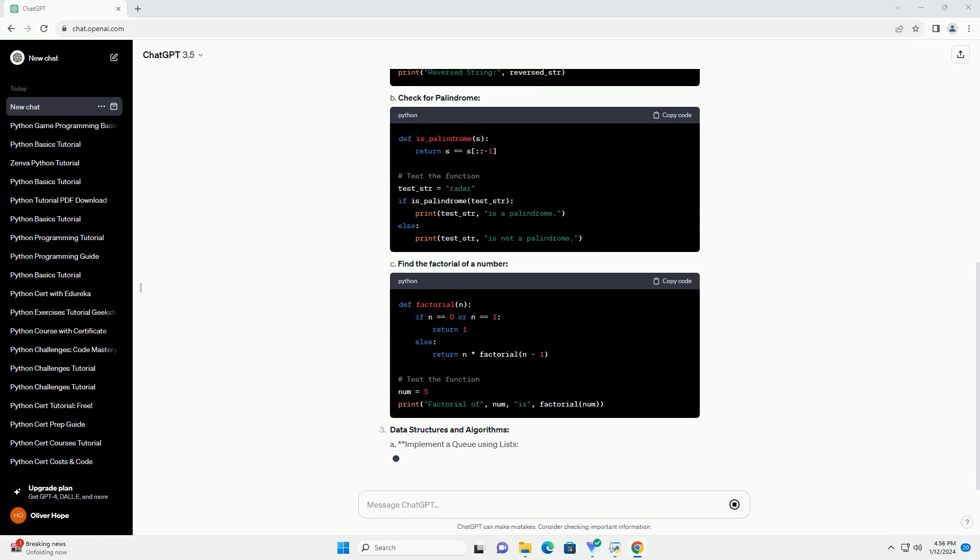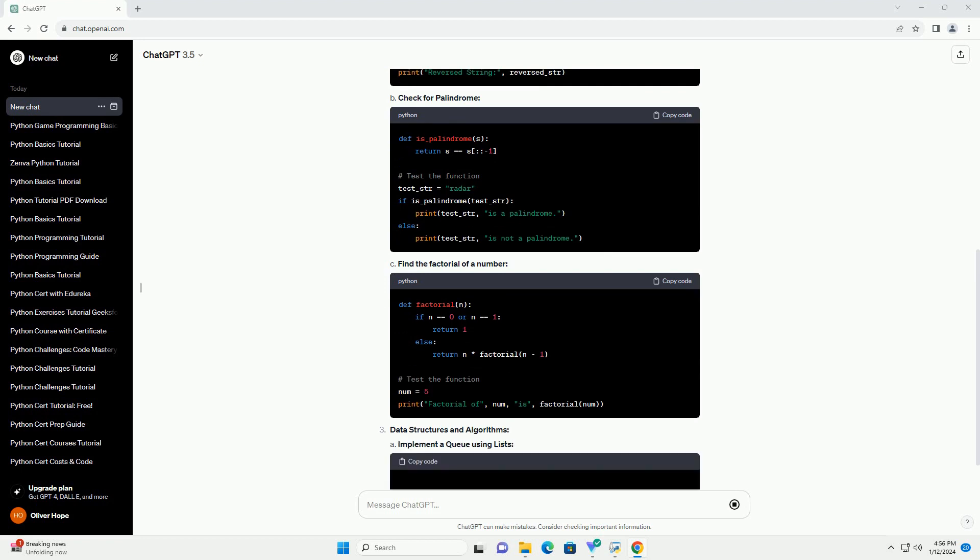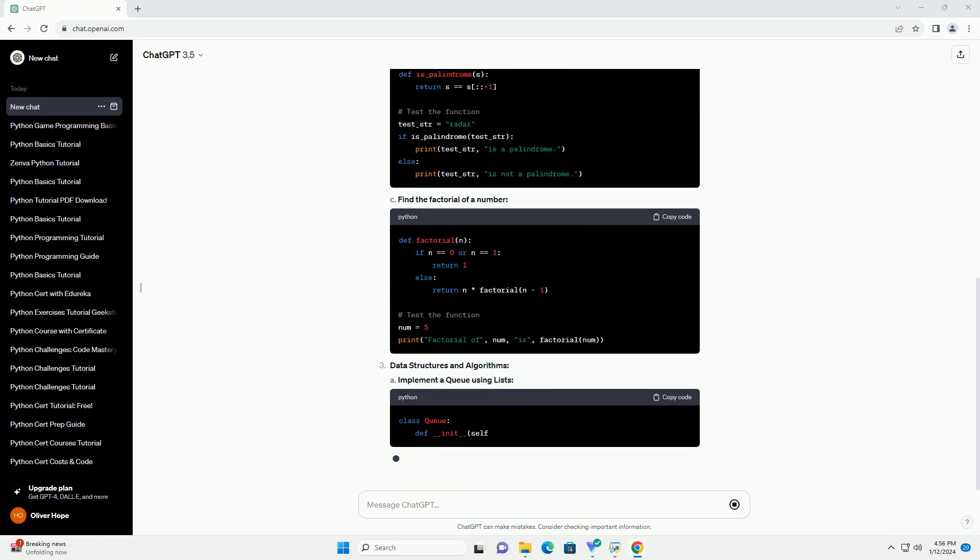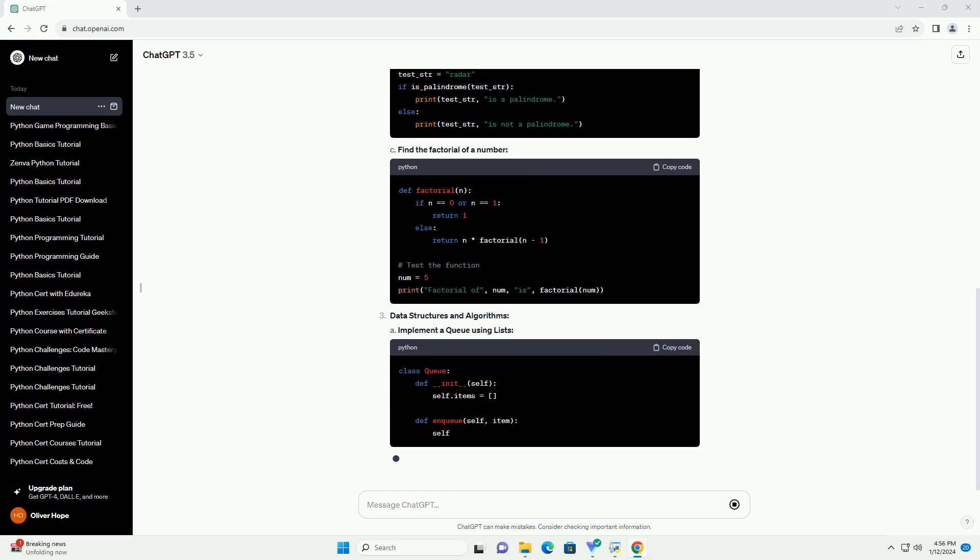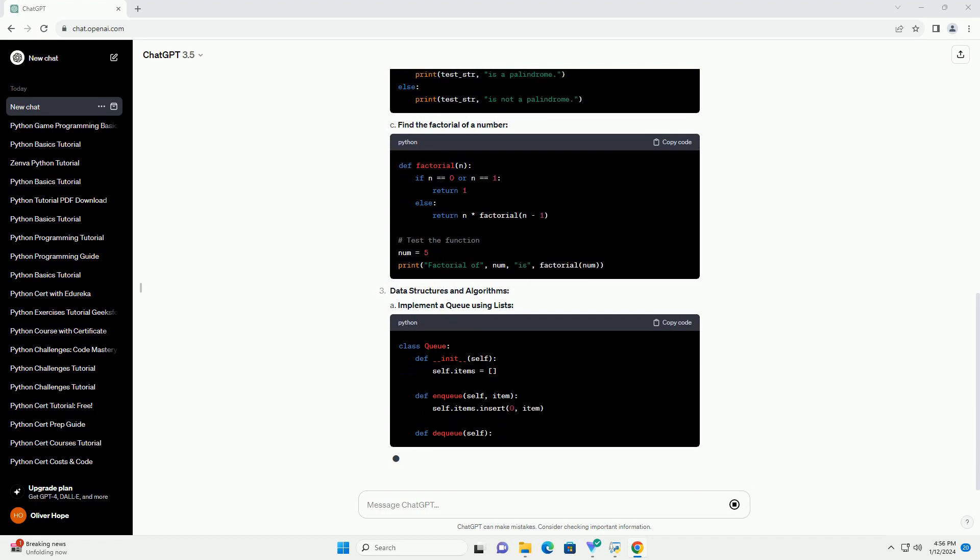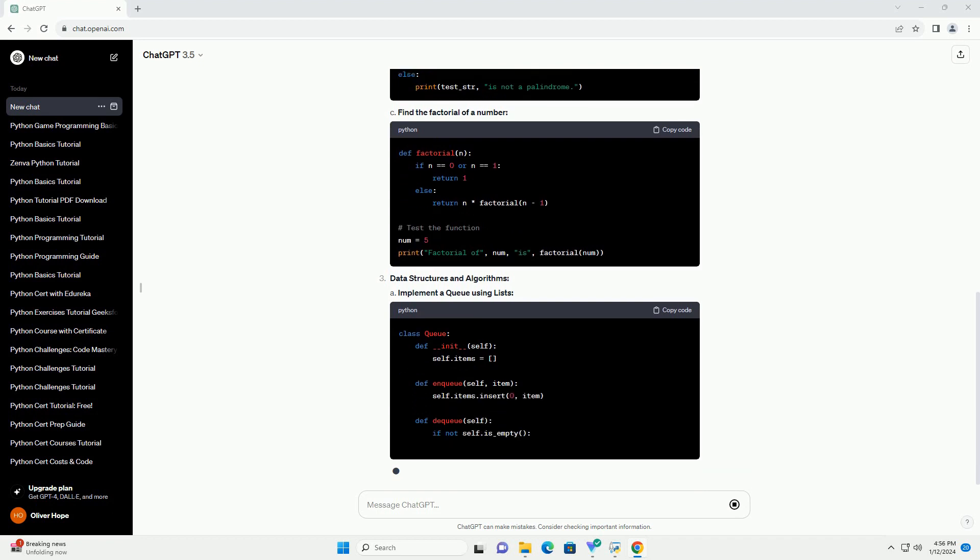Common Interview Questions: A. Reverse a string, B. Check for palindrome, C. Find the factorial of a number. Data Structures and Algorithms: A. Implement a queue using lists.